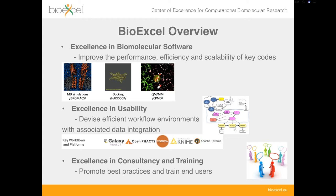BioExcel is a new center of excellence for computational biomolecular research, built on three pillars. The first is excellence in biomolecular software — we're developing and improving important pieces of software including GROMACS and HADDOCK, working to improve performance, efficiency, and scalability. We're also looking at the whole process these pieces of software are used in, and how workflows can be used to automate processes around the simulations themselves.